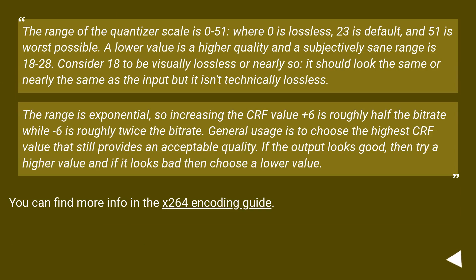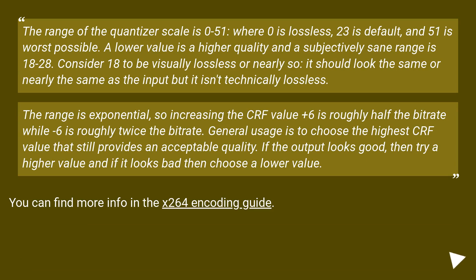The range of the quantizer scale is 0 to 51, where 0 is lossless, 23 is default, and 51 is worst possible. A lower value is a higher quality and a subjectively same range is 18 to 28. Consider 18 to be visually lossless or nearly so. It should look the same or nearly the same as the input but it isn't technically lossless.